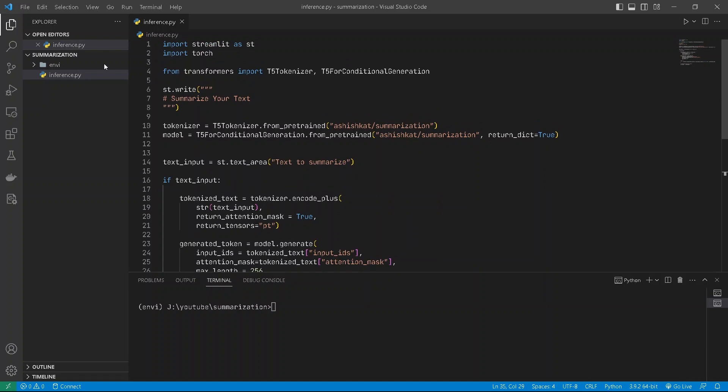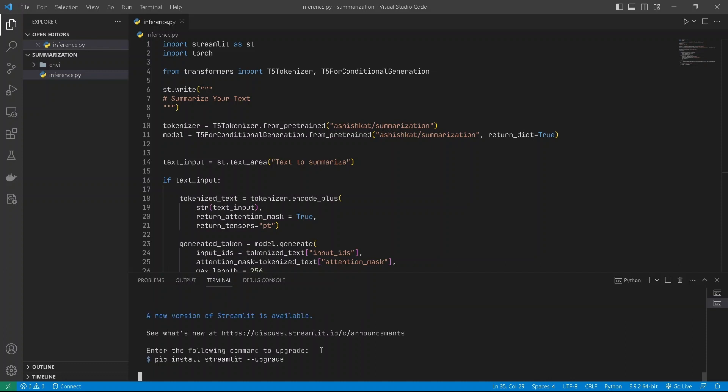To run this program, we can do streamlit run. A new window will pop up, the same thing that we did earlier in our first intro video.